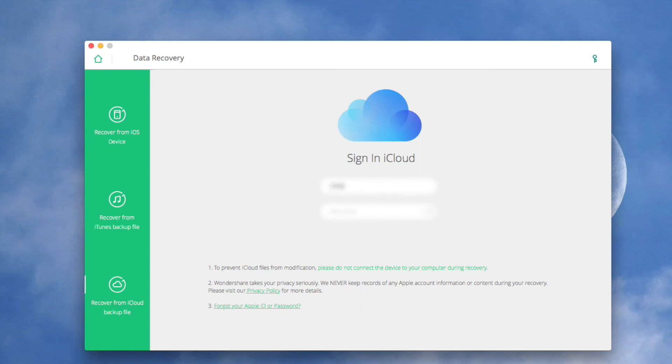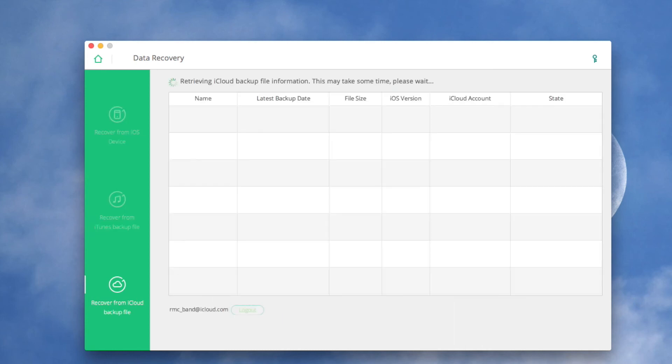Sign in to iCloud with your iCloud account information. Don't worry about the security of your account. The software does not collect your personal information at all.